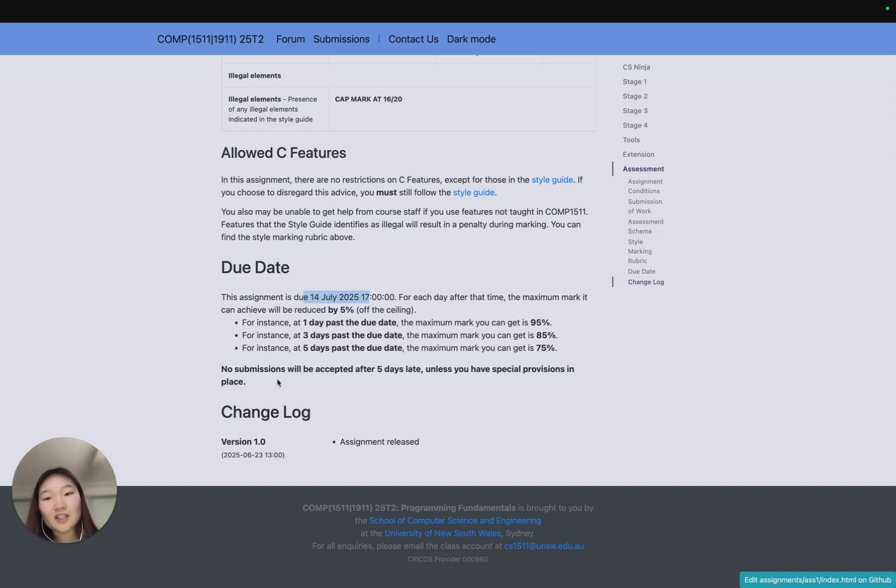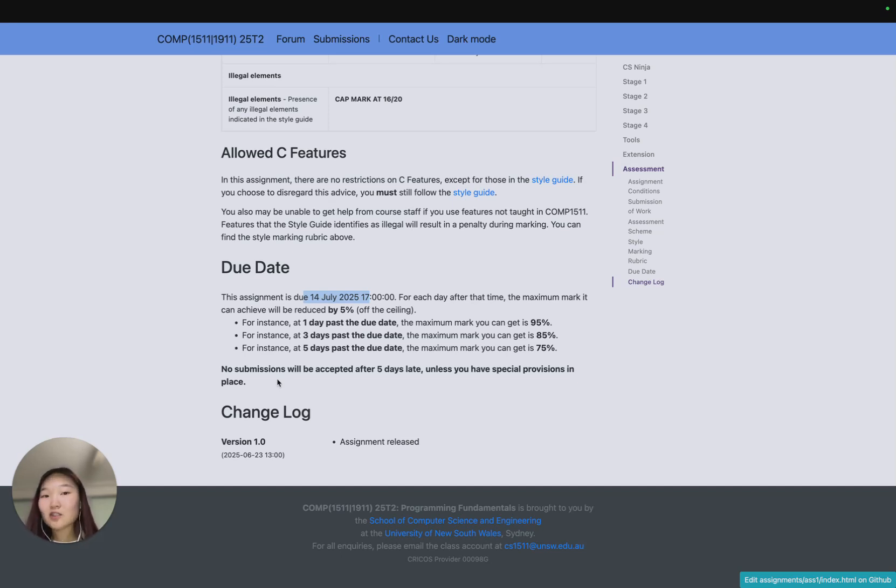However, we will not take any submissions after five days late unless you have special provisions in place, which would usually come through special considerations or if you've emailed the course account.